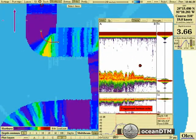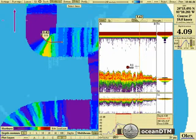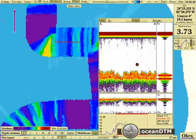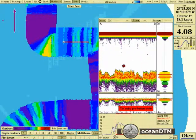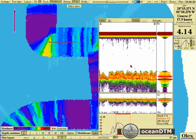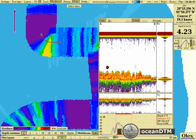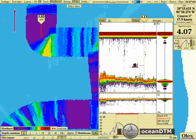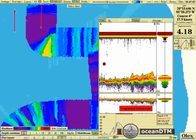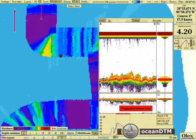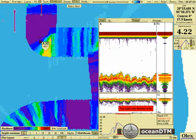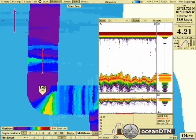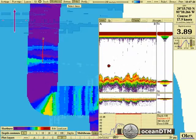What the OLEX does is it looks for the seabed return, which is the large amplitude return that it gets, and then it looks for any weaker returns above that and creates a difference map. The difference between the seabed and the weakest first return creates the height of the seabed vegetation, which is then plotted out on the plotter.